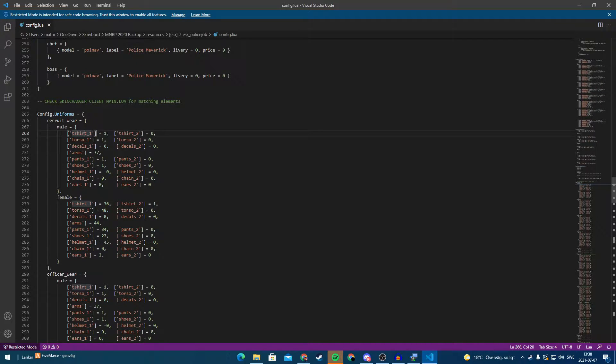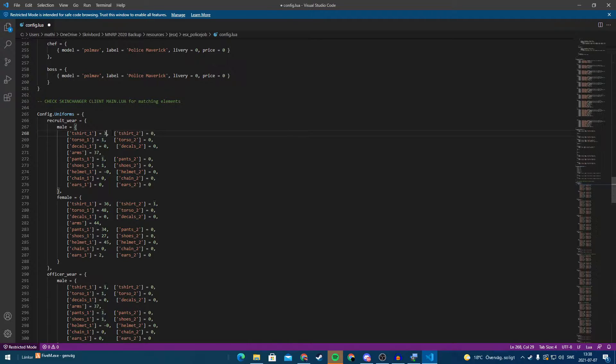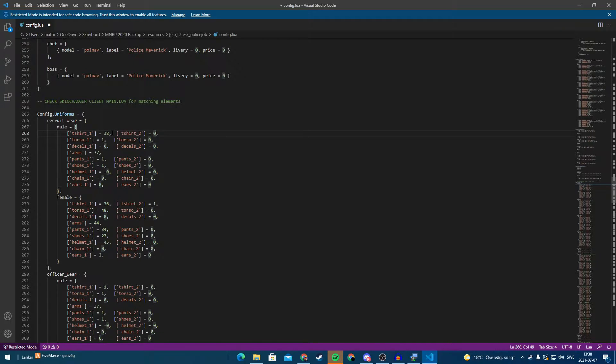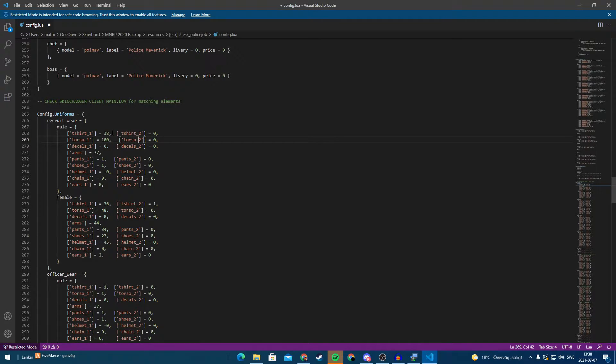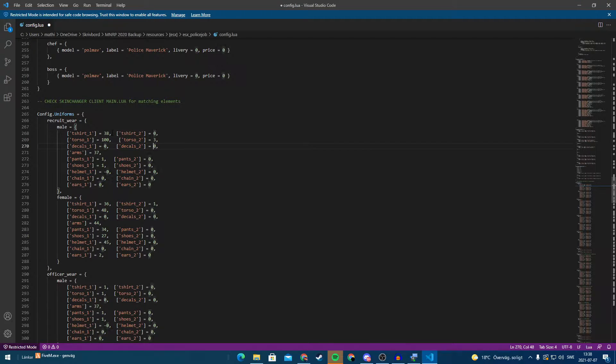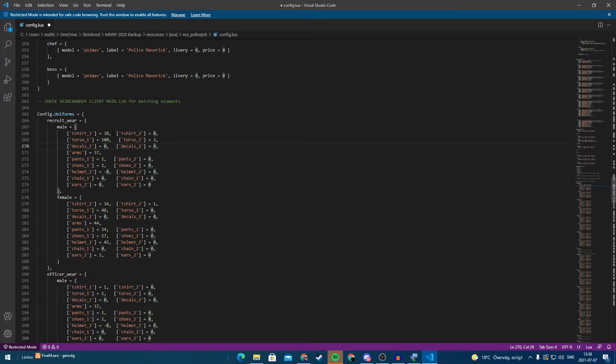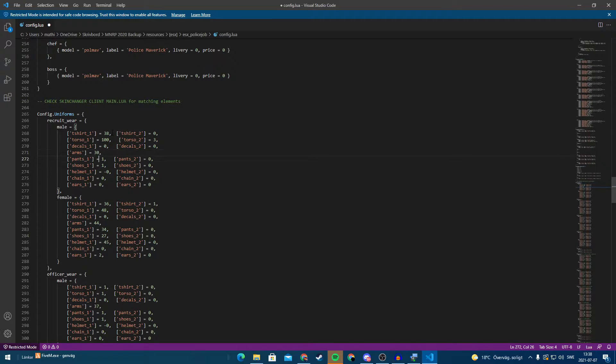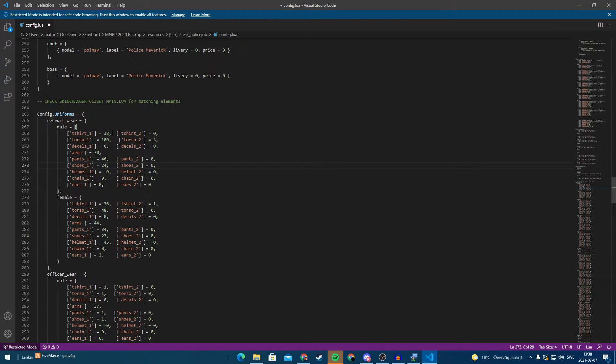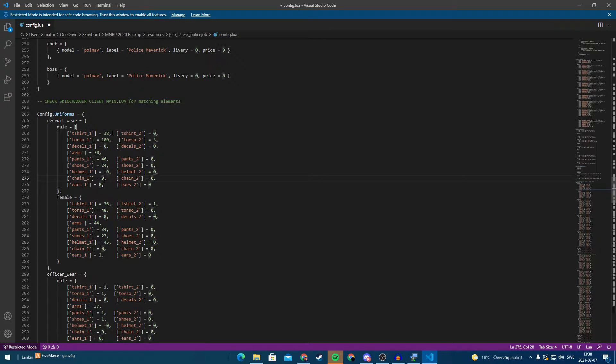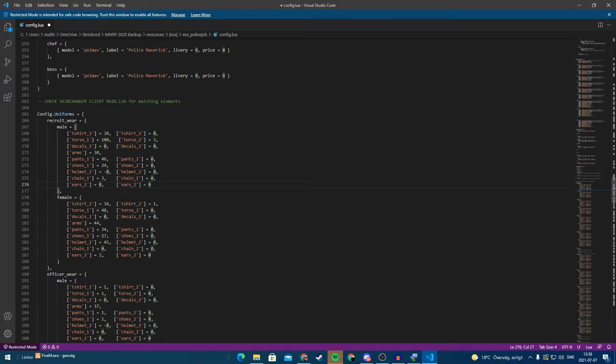Here we have t-shirt 1. And if I look at my photo we had t-shirt on 38 and t-shirt 2 was 0. And then we have torso. Torso was 100, torso 2 was 3. Decals 0, arms 30, pants 46, pants 2 was 0, shoes 24, and no helmet. And chain was 3 and chain 2 was 0, and ears was 0.